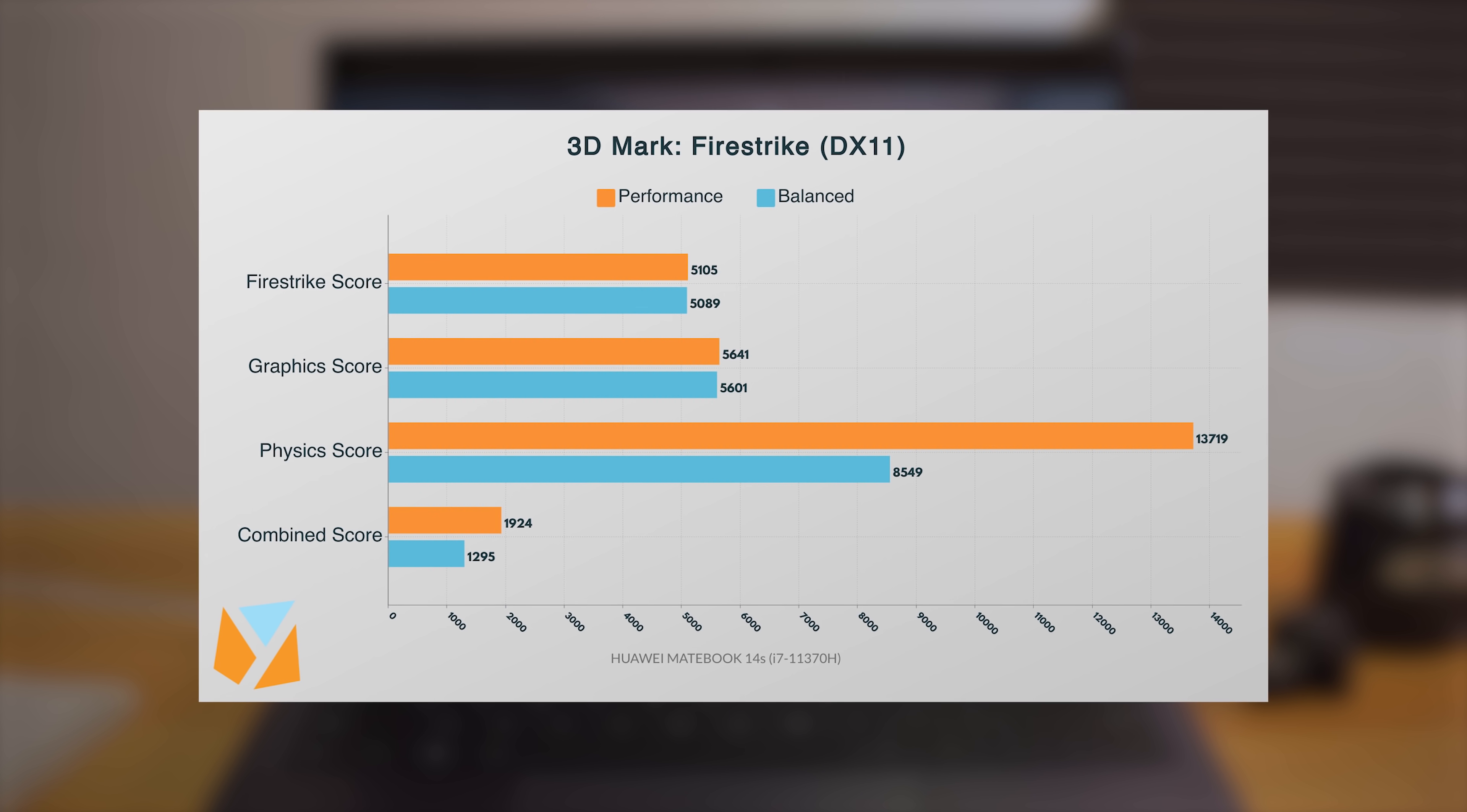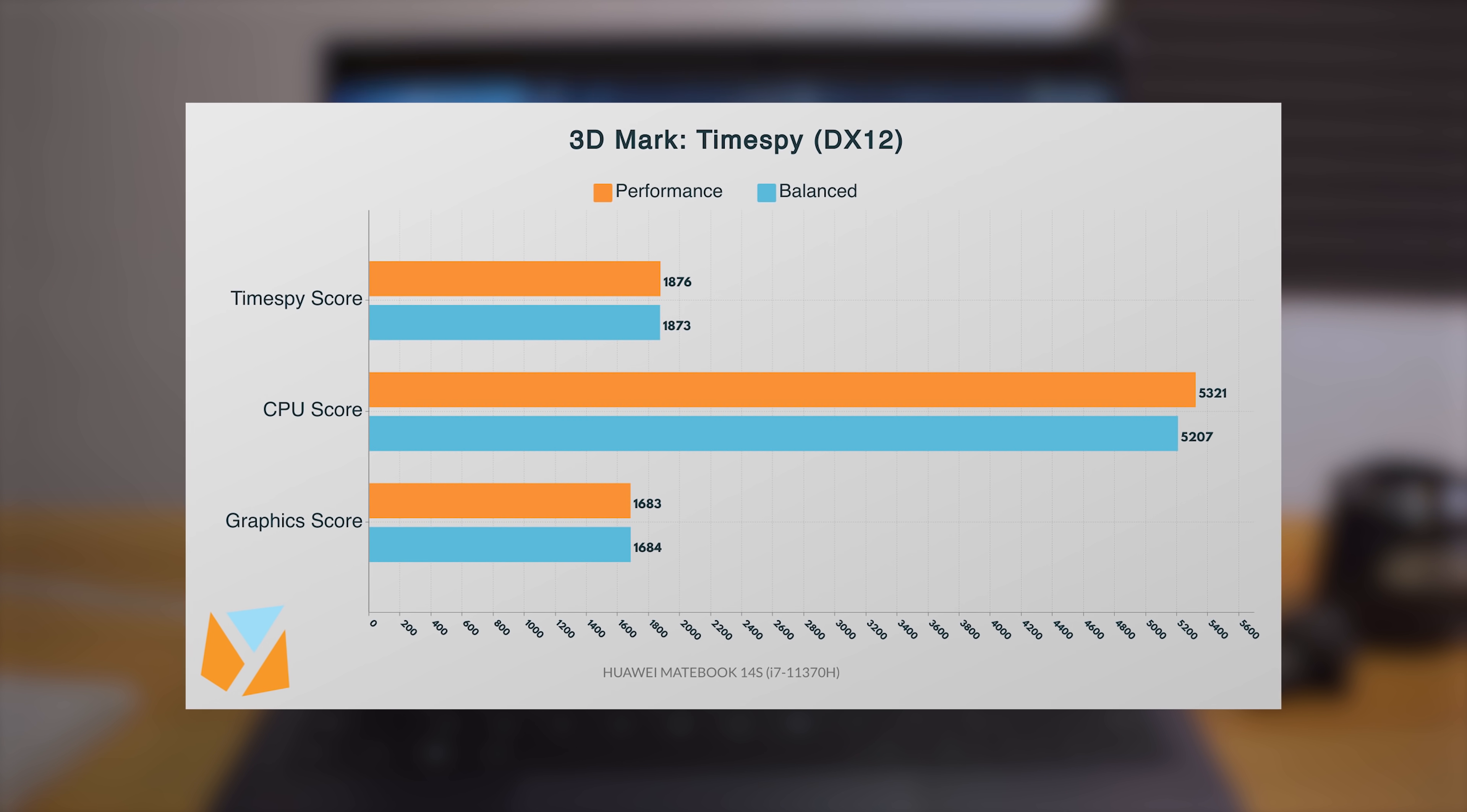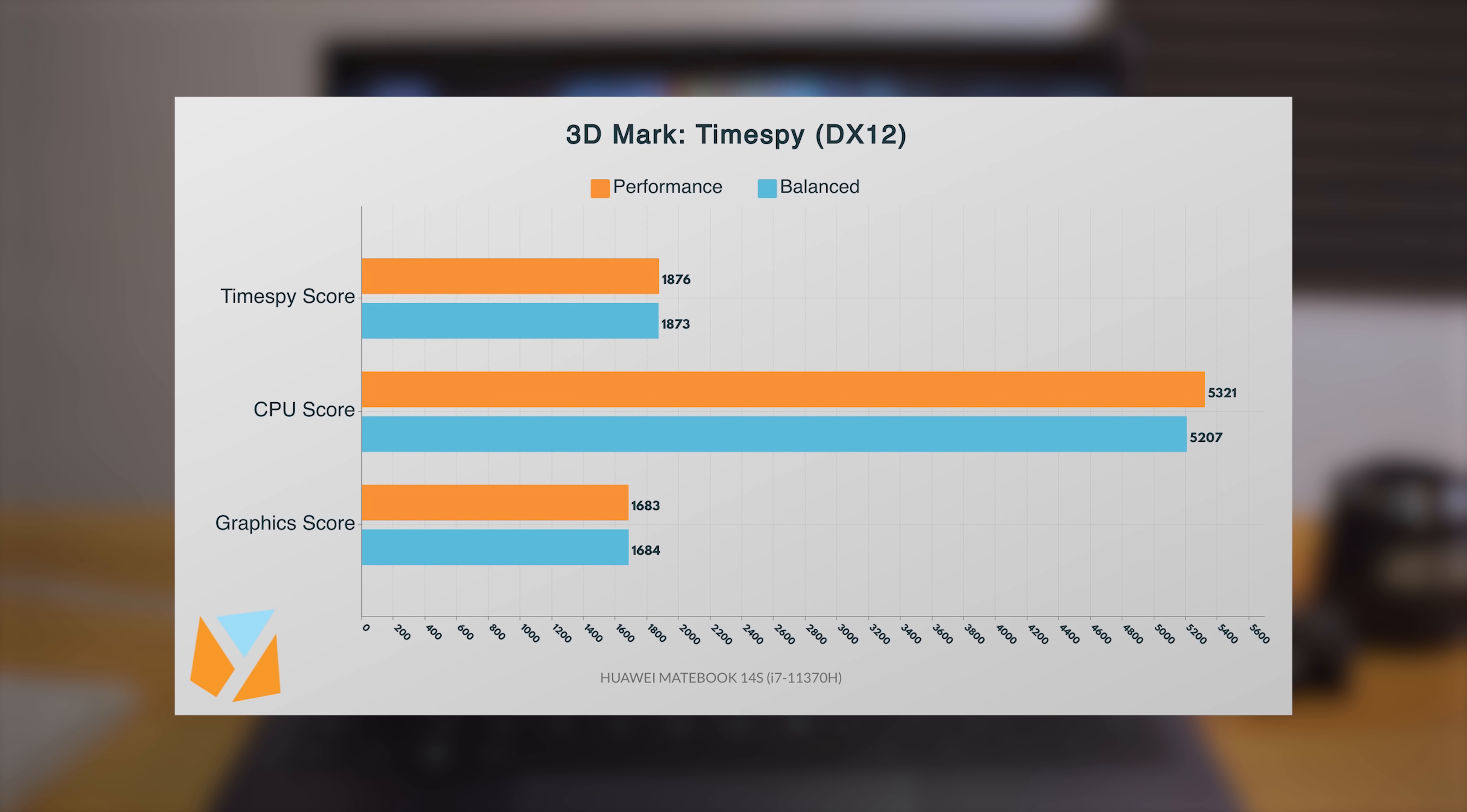What this means is that the Matebook 14S is not just something you use for light office work, but can even be great for video editing on the fly. Additionally, it also means it'll manage to run a good number of titles here and there.